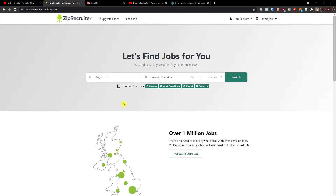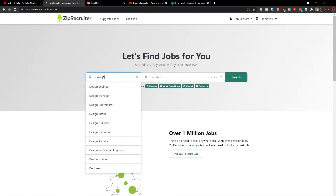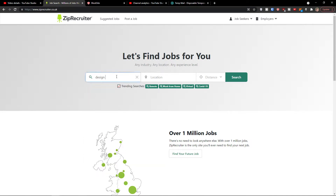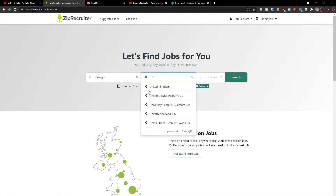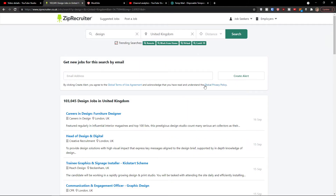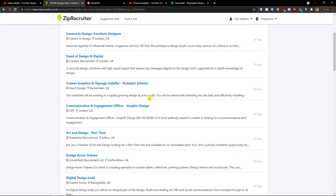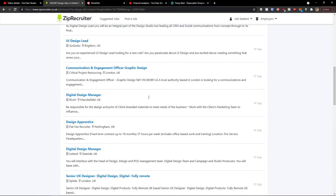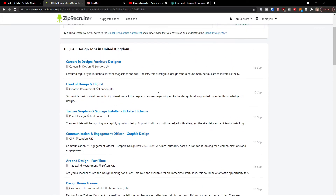So how to find a job on ZipRecruiter and how it actually works. When you go on ZipRecruiter you're going to have keywords. Let's say 'design' — I'll leave it like this — and for location let's say United Kingdom, and you choose the distance. Then I'm going to click search and you're going to have plenty of options.